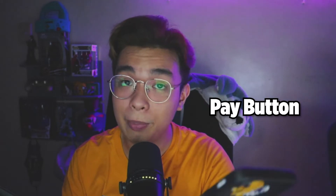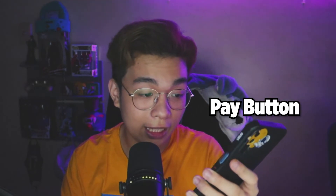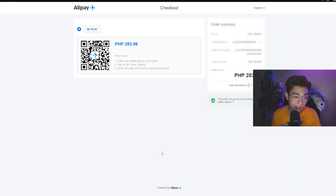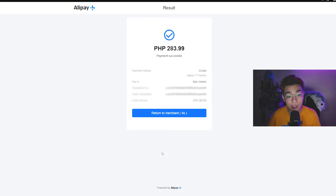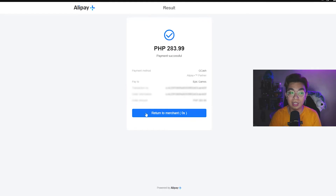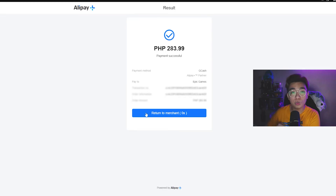When it's done scanning, it's going to take you to a different page. All you have to do is click the Pay button. I click Pay — and just like that the screen changed. That's pretty much it. You now own the game you wanted on Epic.